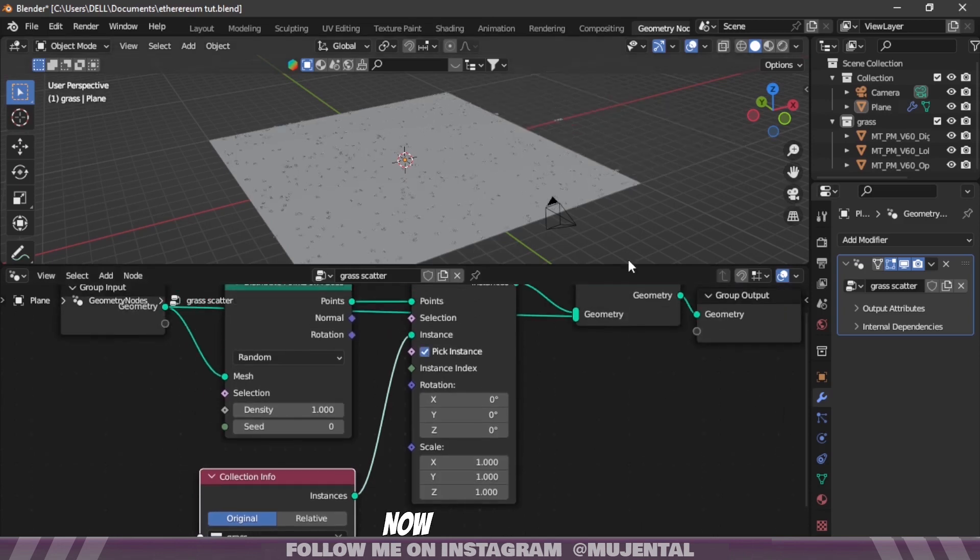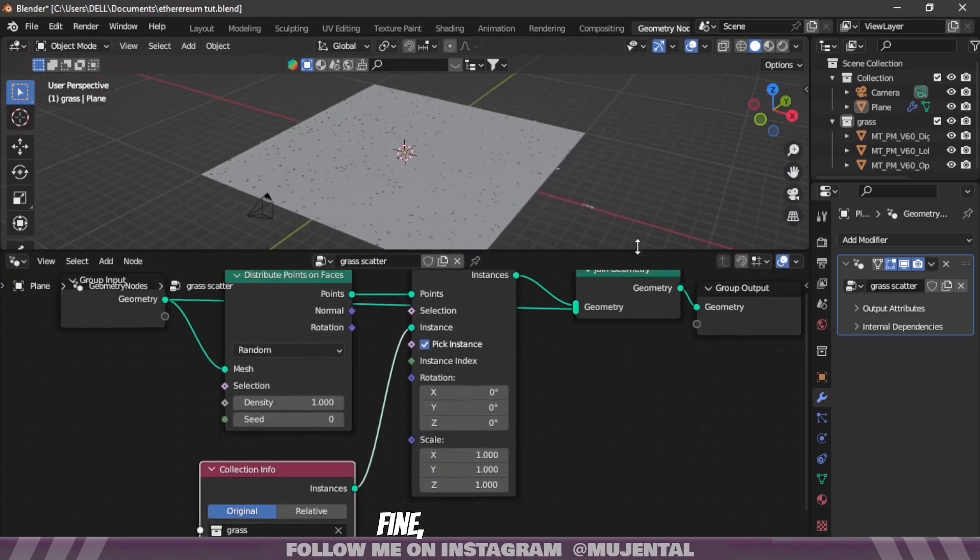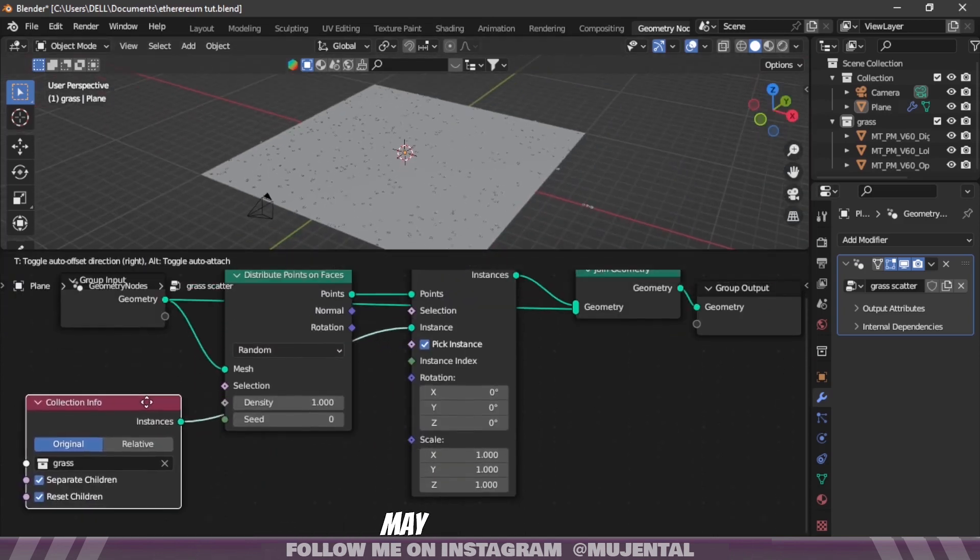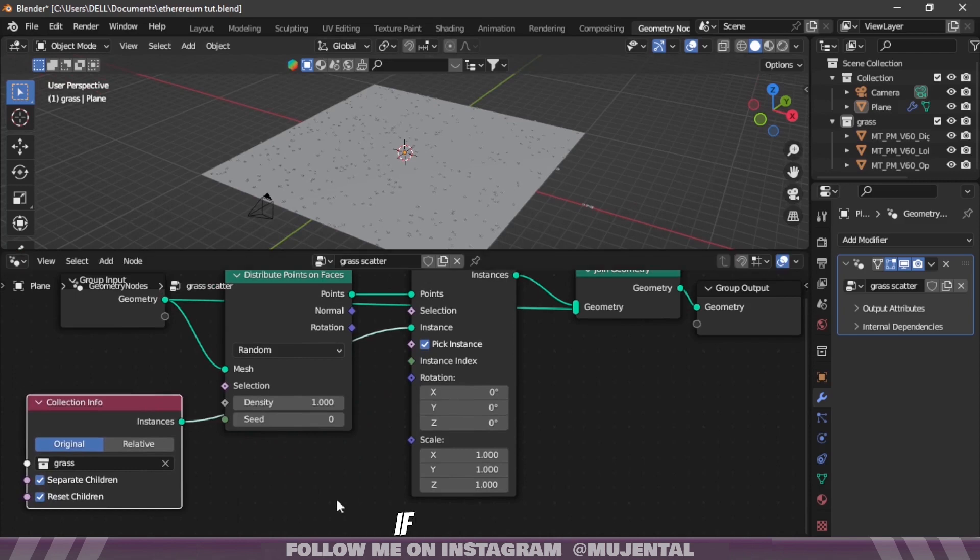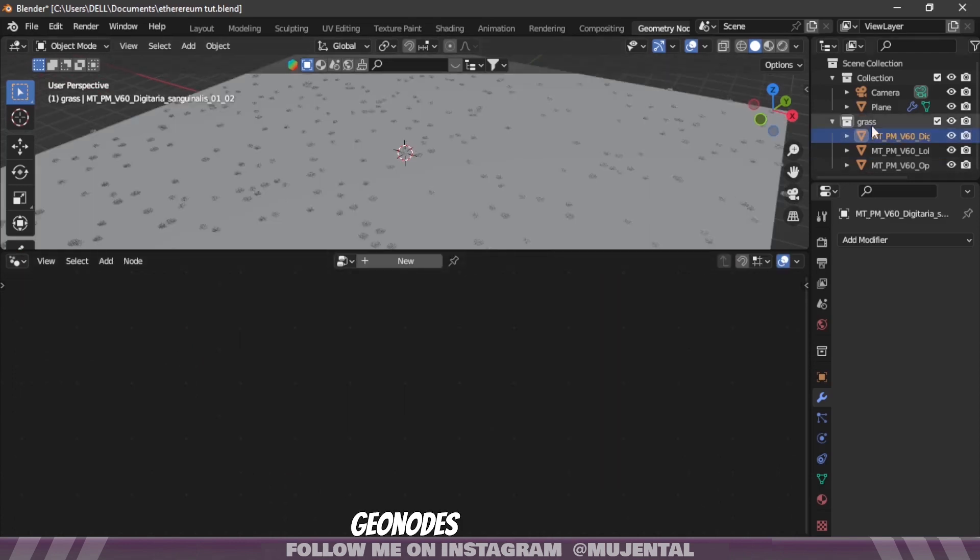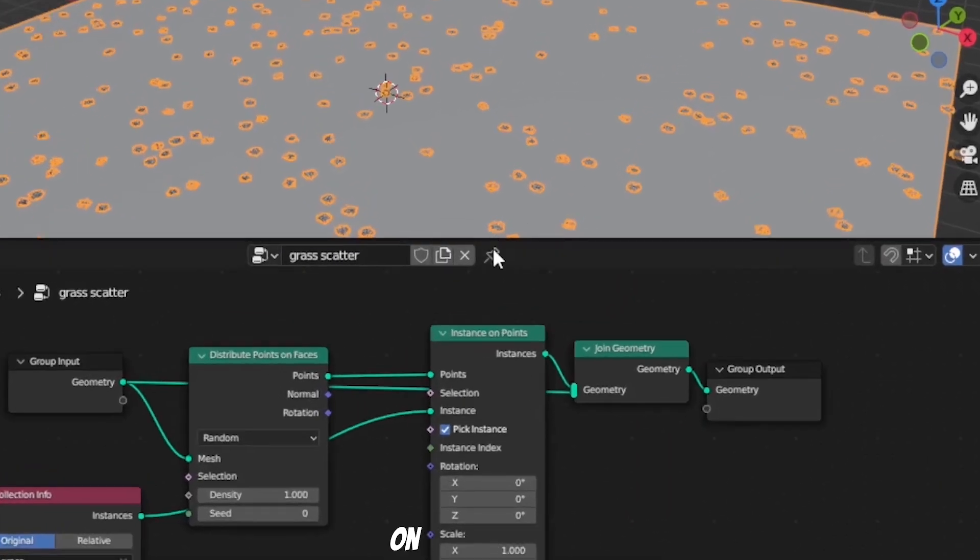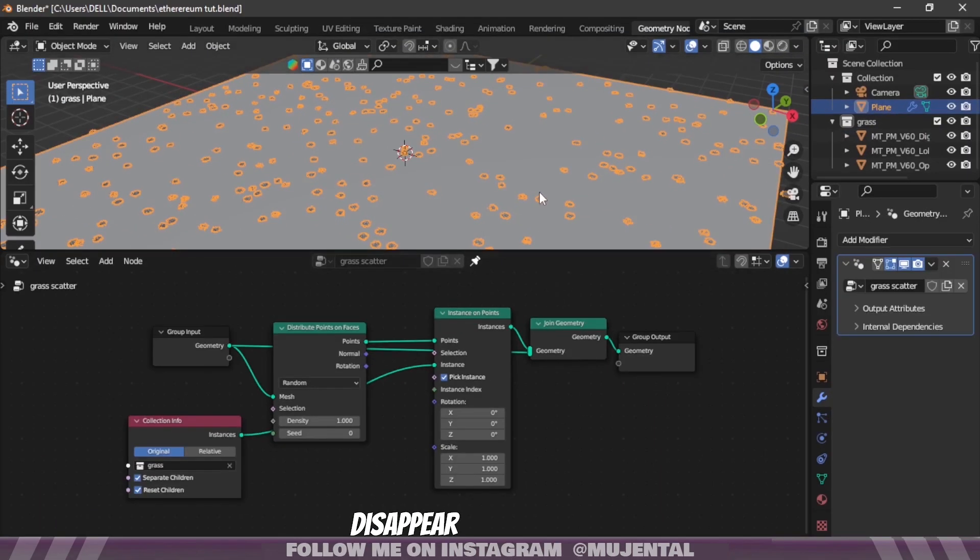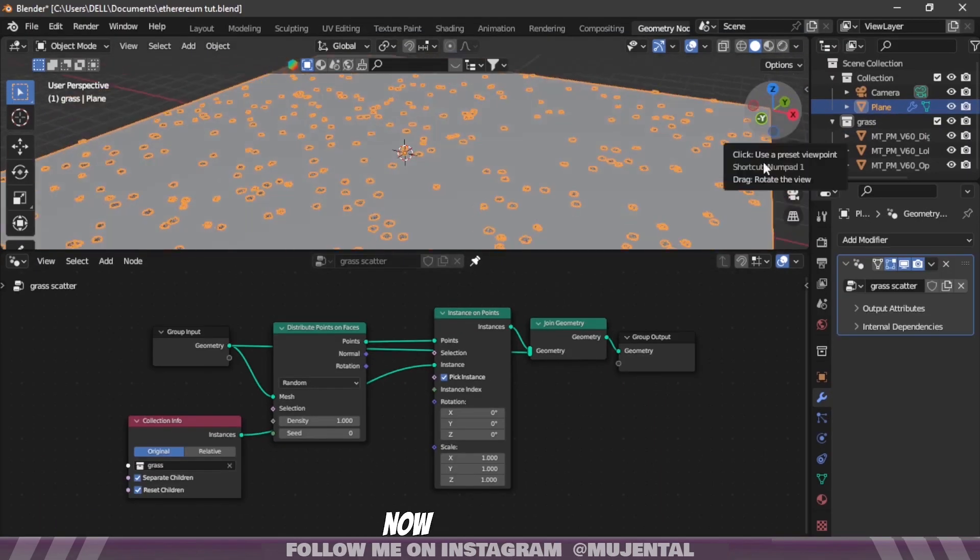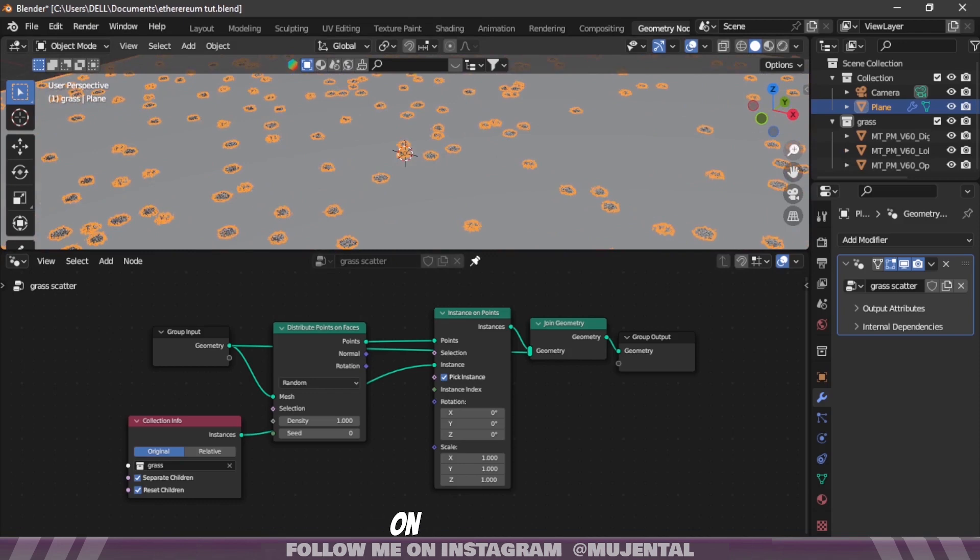You may have noticed that if you click on any other object the geo nodes disappear, but if you click on this pin icon it won't disappear.